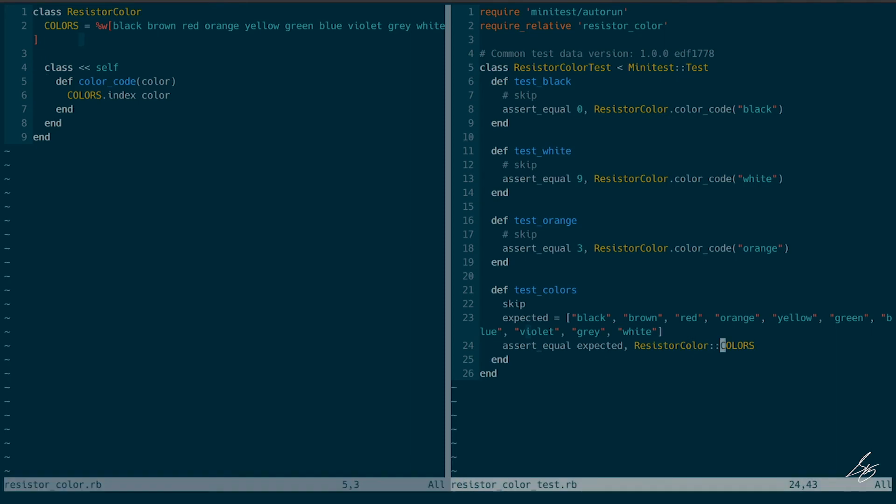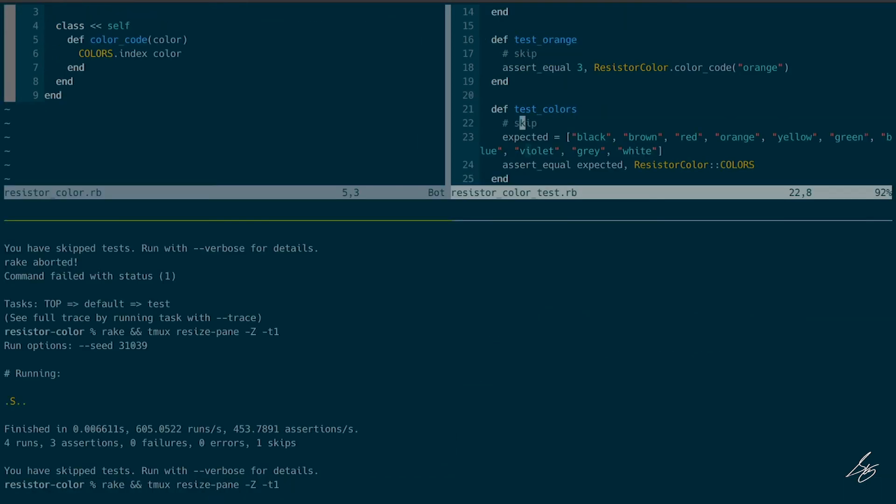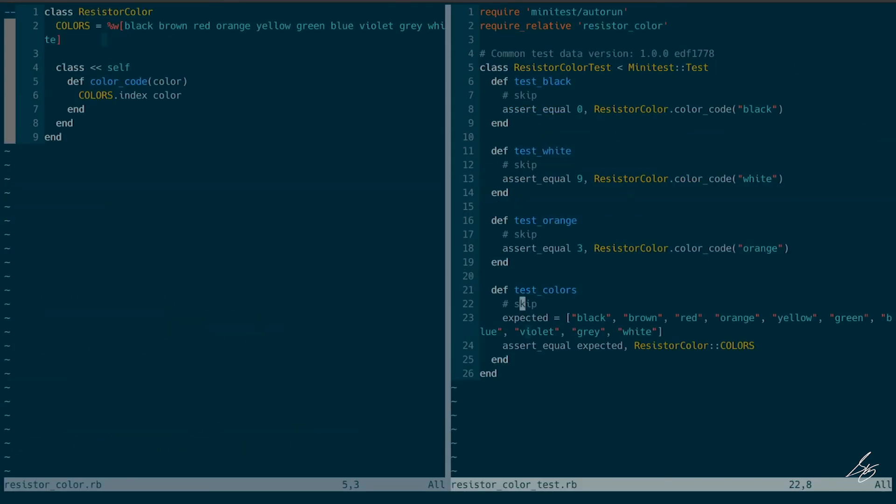One thing I might do here is I don't want to make assumptions about the input that anybody's going to give me here.